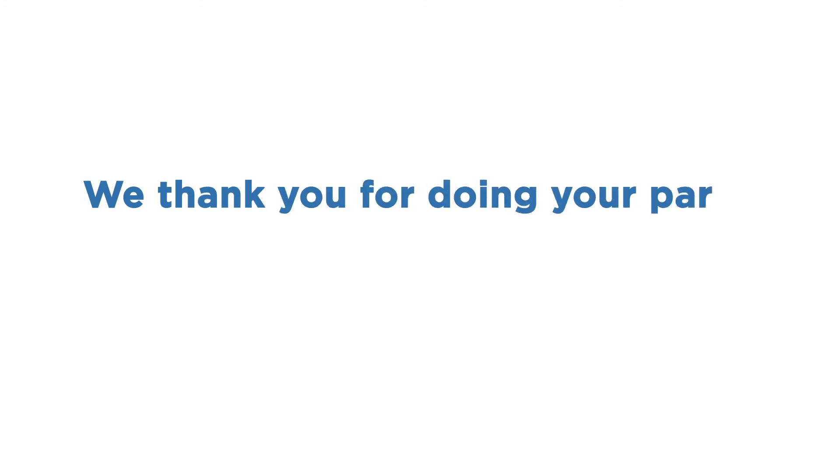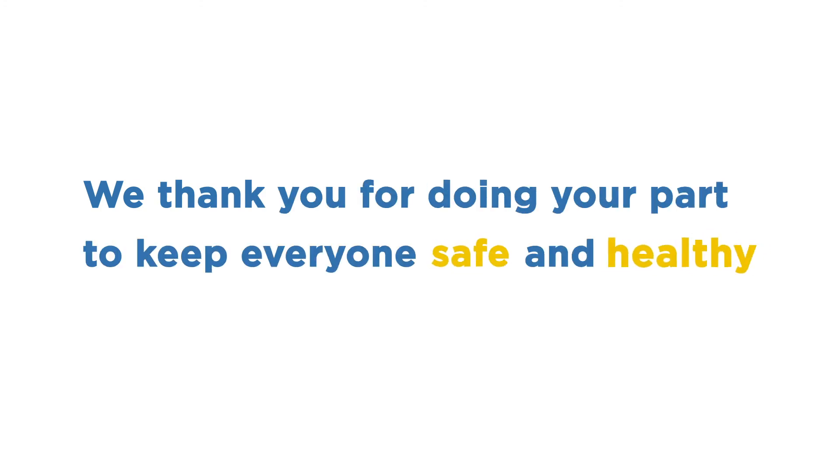And finally, we thank you for doing your part to keep everyone safe and healthy.